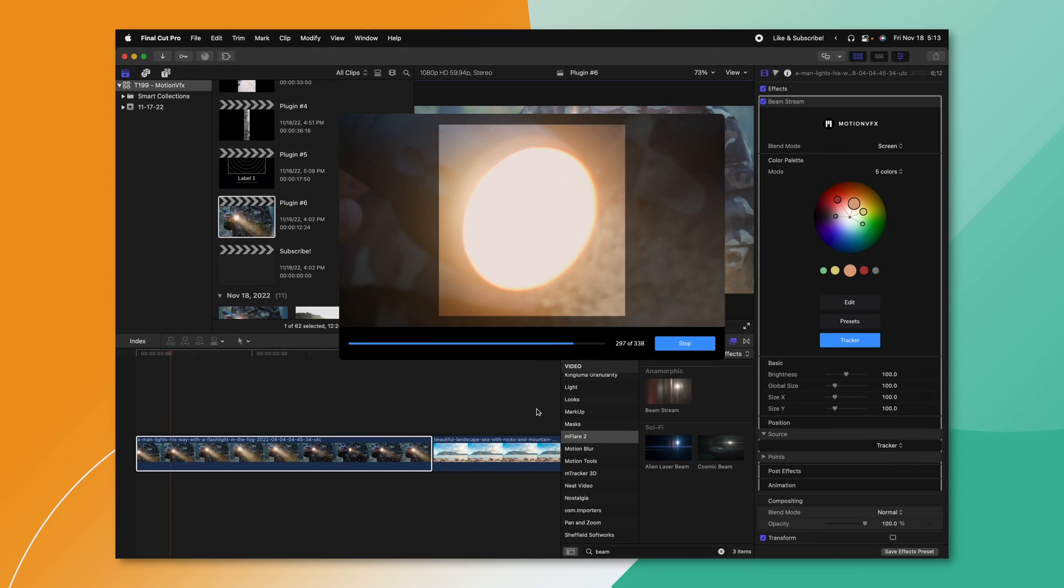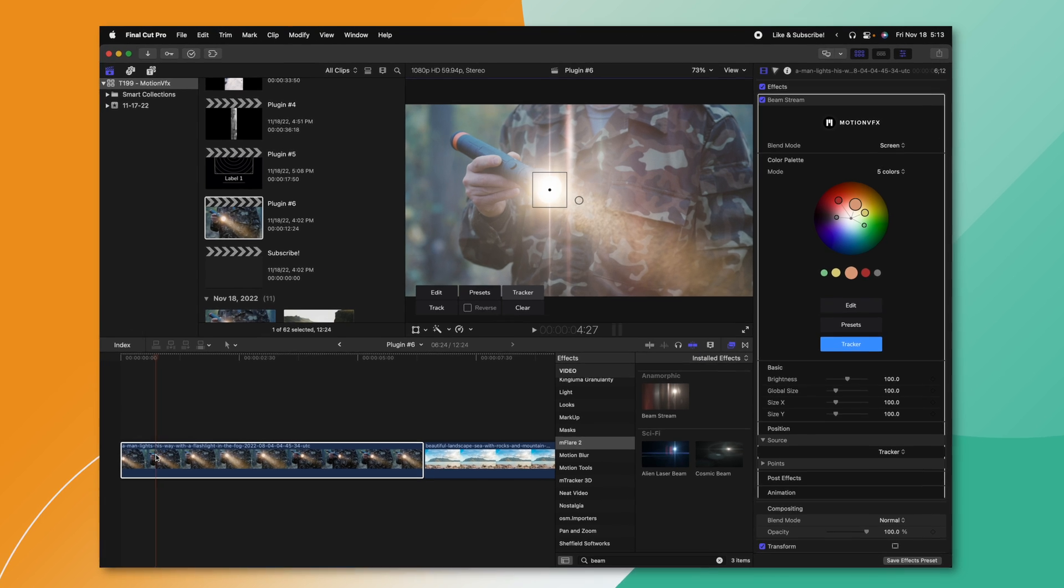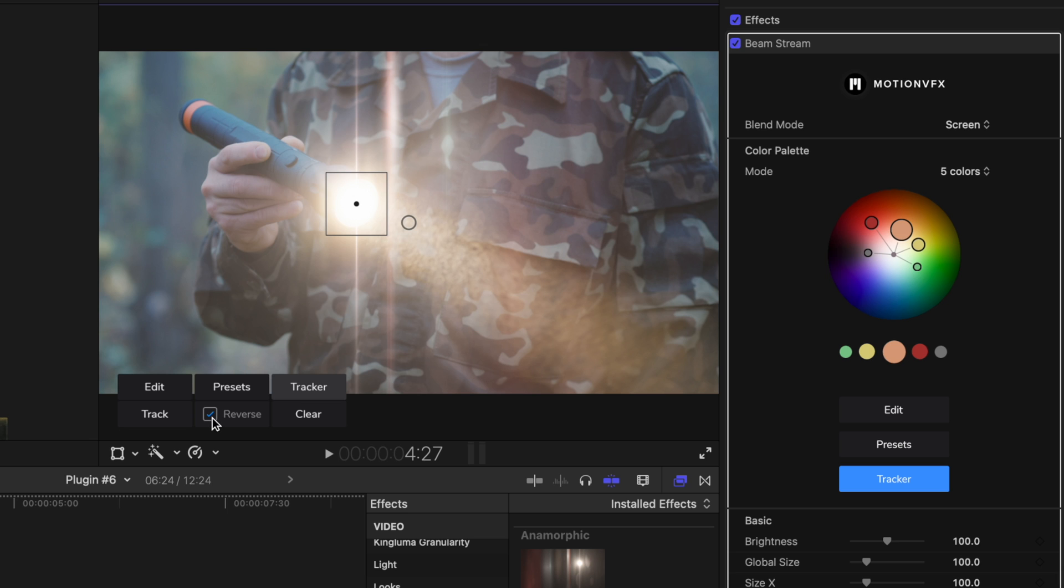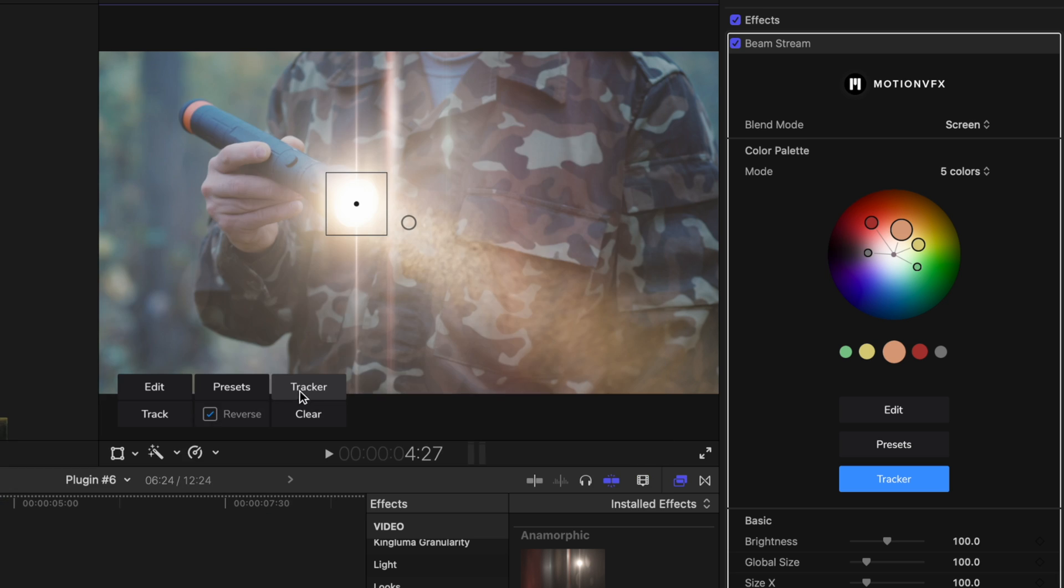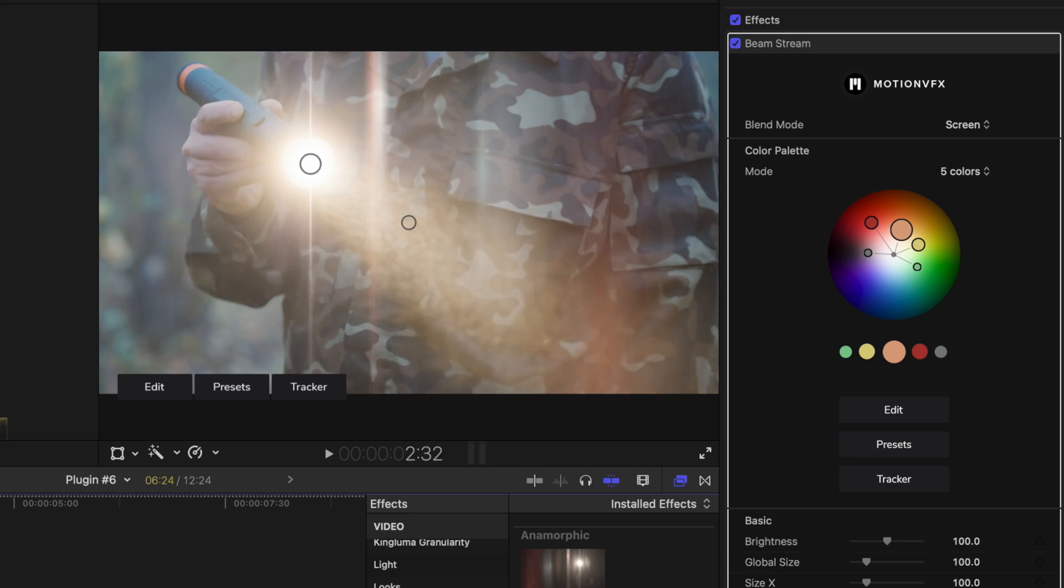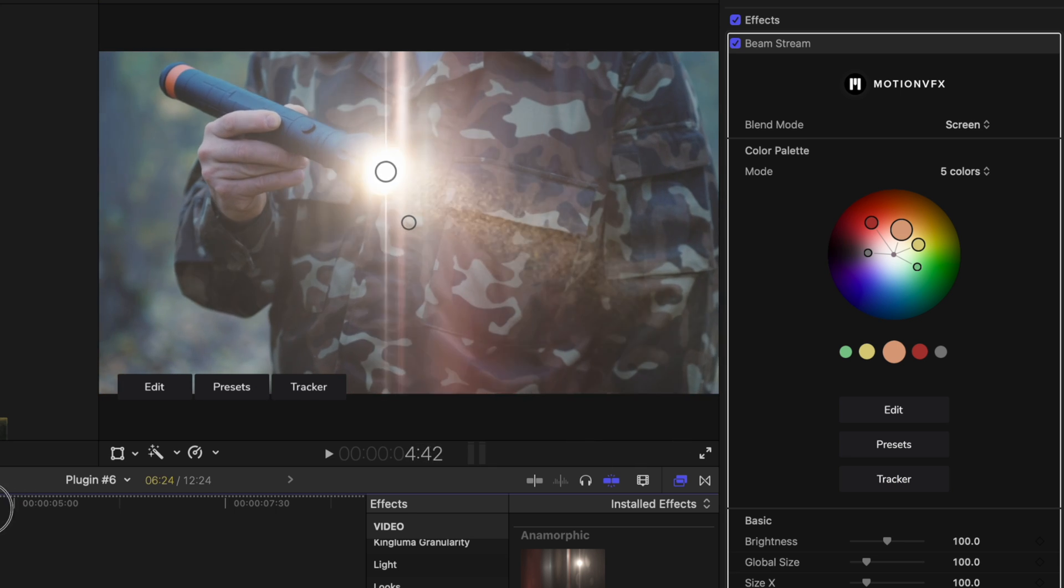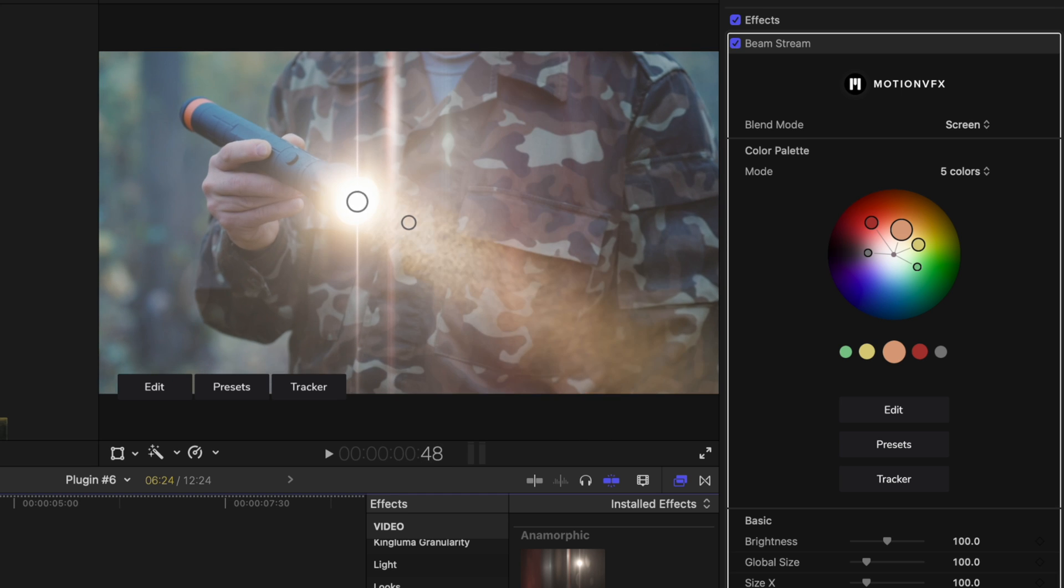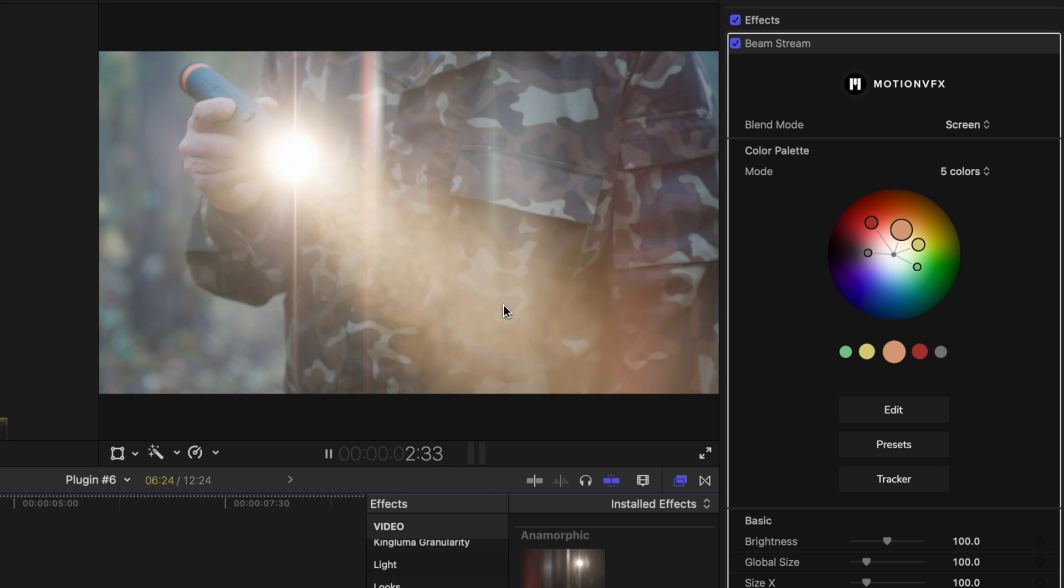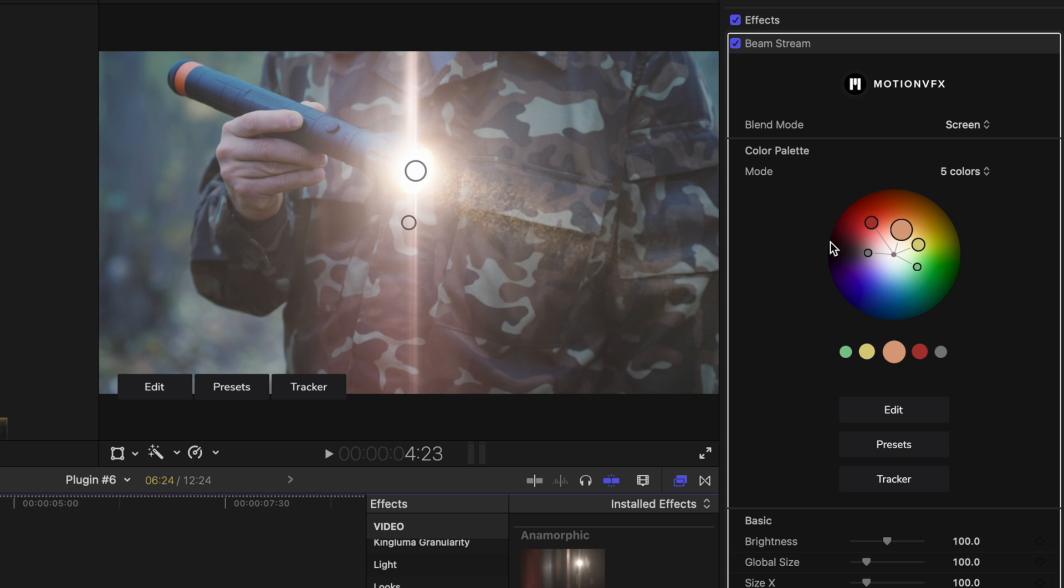It's going to quickly track the shot. And as long as you have a lot of contrast in your shot, it's going to do a really good job. Now that we've done that, I need to reverse the track and I'll push track again to track the very beginning of this shot. Once we've done that, we can hide the tracker. And you'll notice now that Motion VFX has automatically animated this lens flare to work in real time in Final Cut Pro.